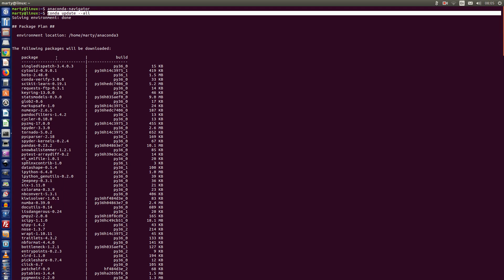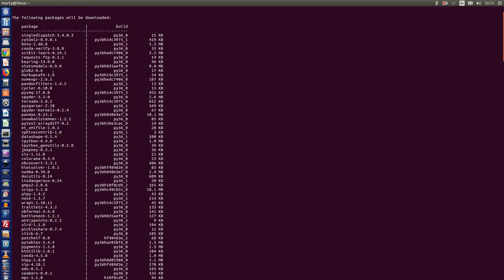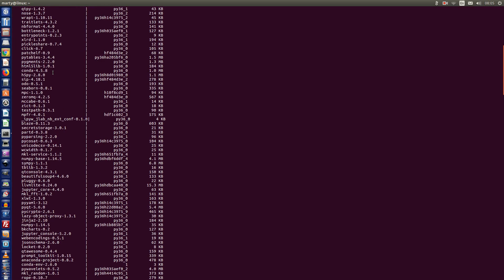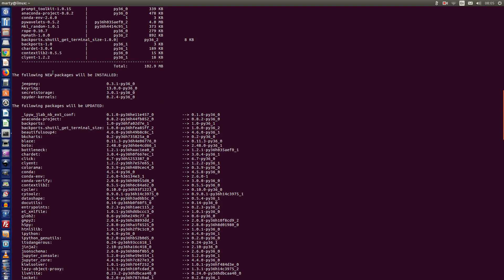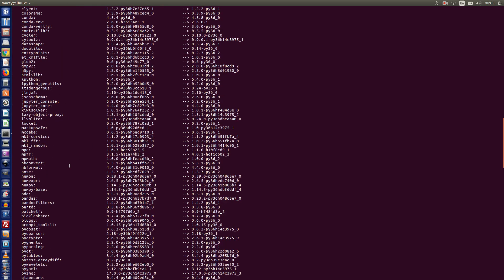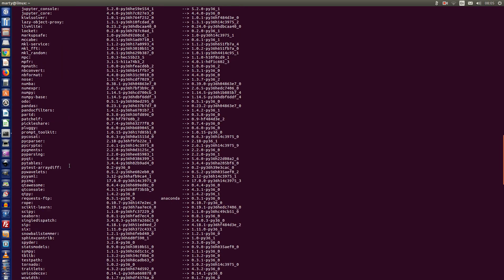So firstly, it tells you the packages it's going to download to do this update. There's 102.9 megabytes in this case. Then it tells you the new packages that will be installed in your Anaconda installation, and then it tells you the packages that will be updated. The biggest one was that I was alerted